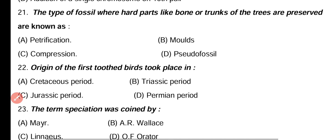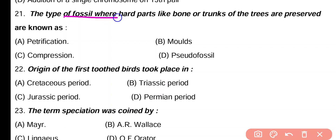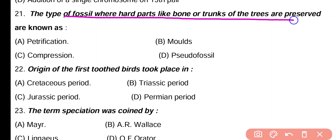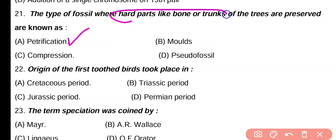Question 21. Type of fossil where hard parts like bone or trunks of trees are preserved is known as: petrification, molds, compression, pseudo-fossil. Correct answer is option A. In petrified fossils, hard parts such as bone or wood are preserved.